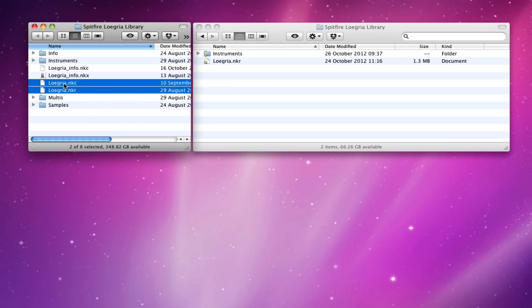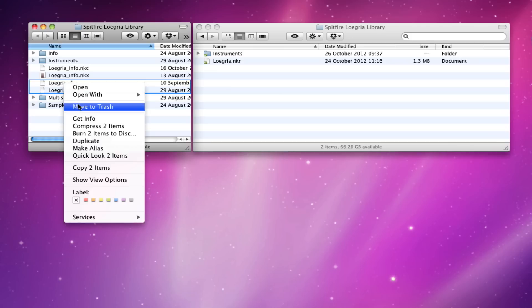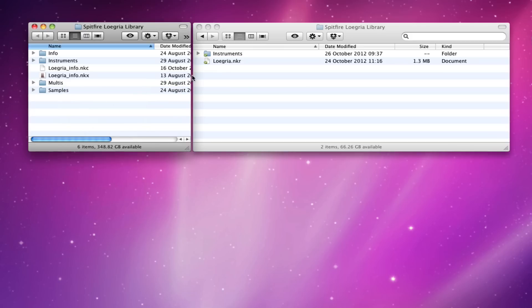So let's do that first. So we move those to the trash and then we'll drag that across into the folder. Now, the next thing to do is to update the orchestral instruments here.